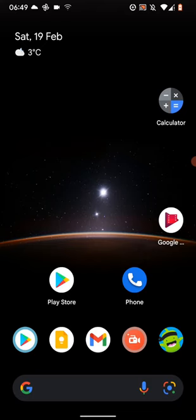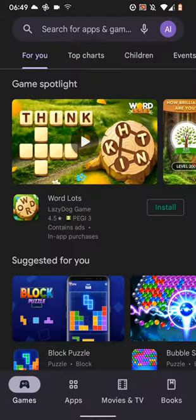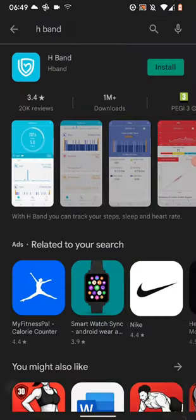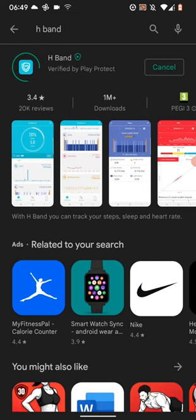First, download and install the H-Band app. Go to Play Store or App Store and type H-Band in the search box. Then tap Install. It will take a few seconds for the app to be installed.